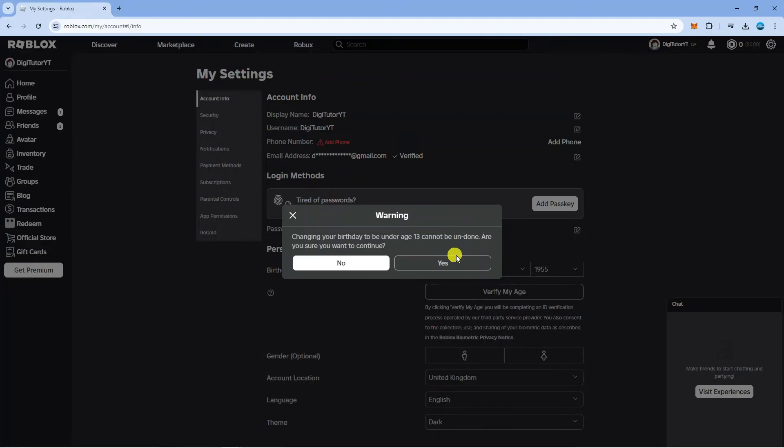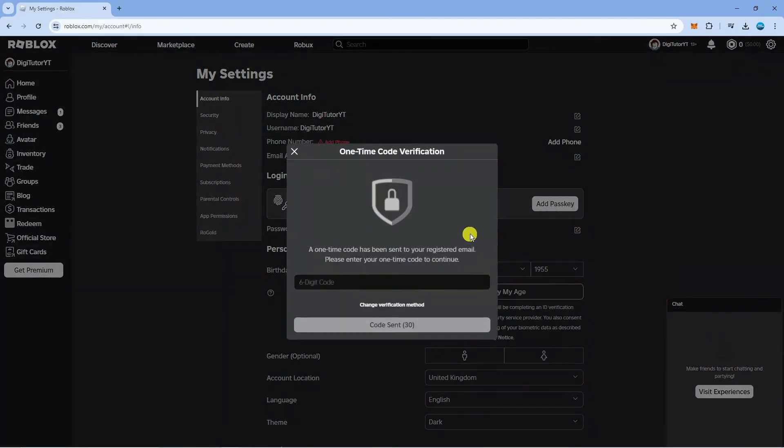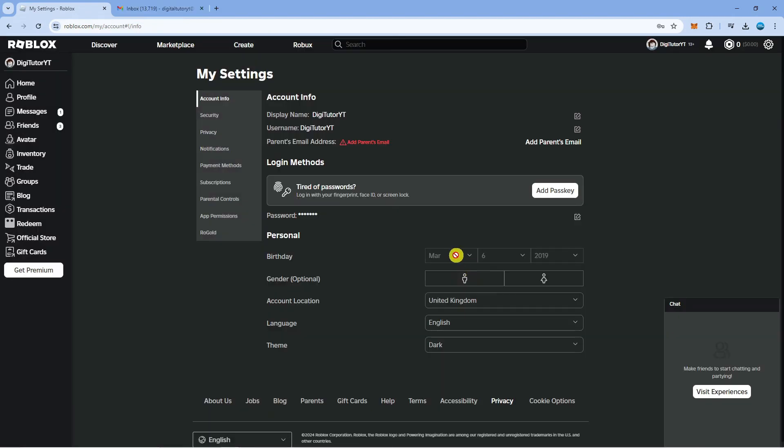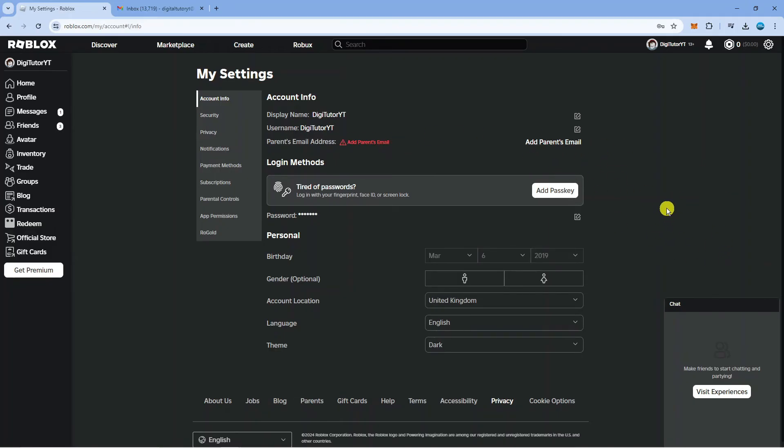All you want to do is click onto yes and once you've done that it might ask you for a code verification if you have got that set up on your account. But once you've done that as you can see it's actually going to go ahead and remove our email address so you can see it just says our parents email. So we've actually gone ahead and removed our email address from Roblox.